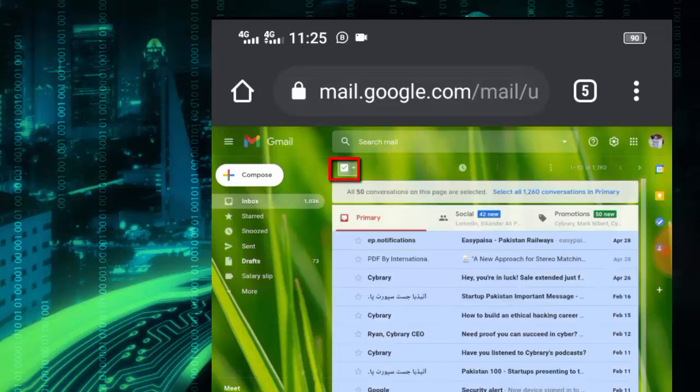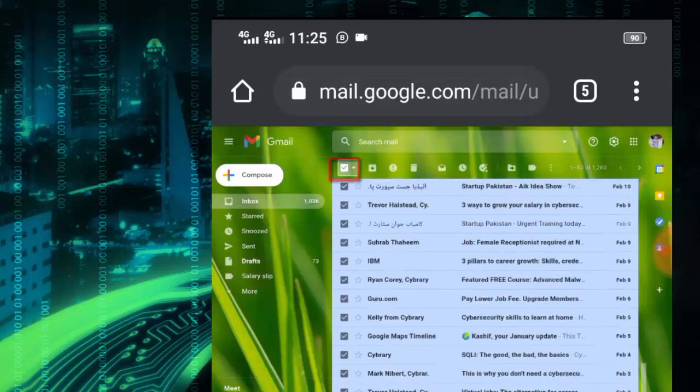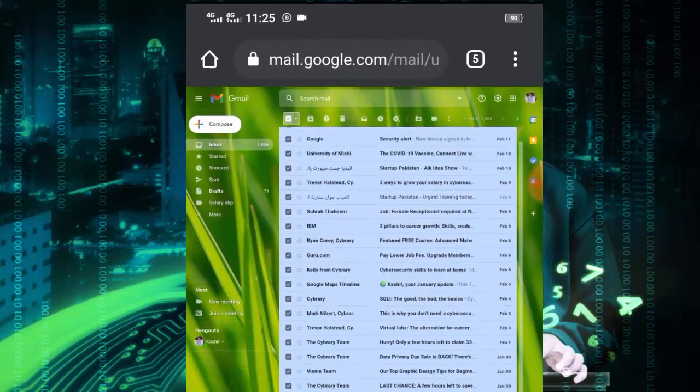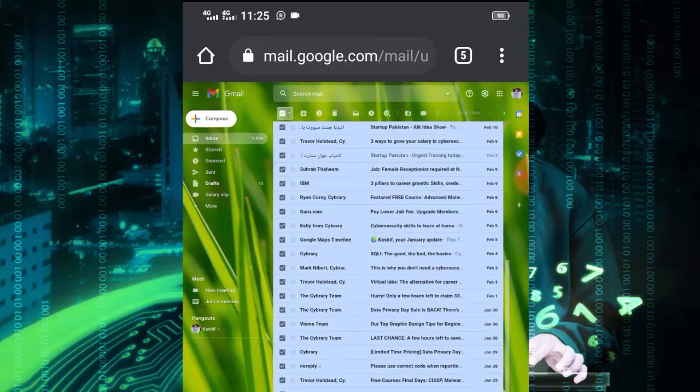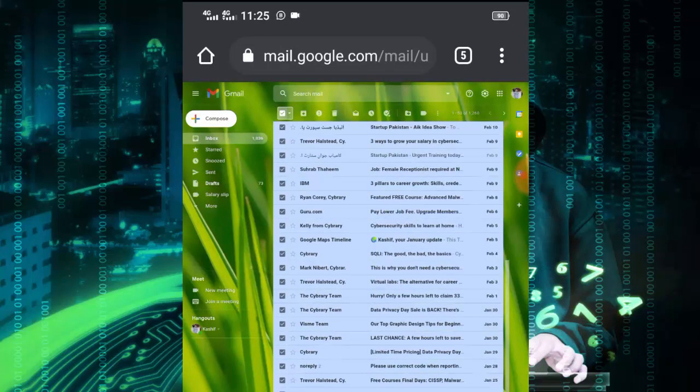And make sure you are using any browser, not Gmail application.